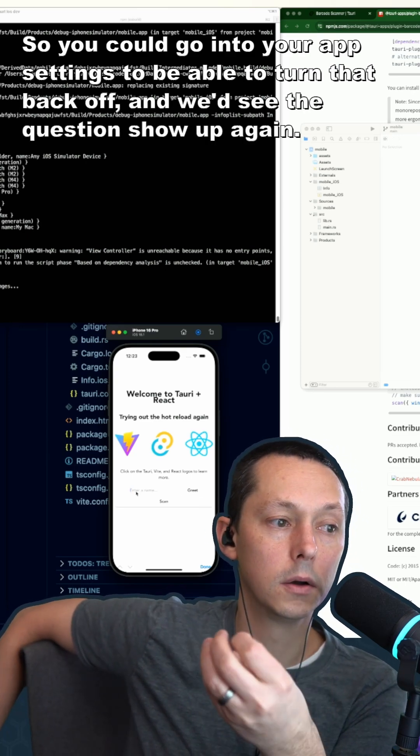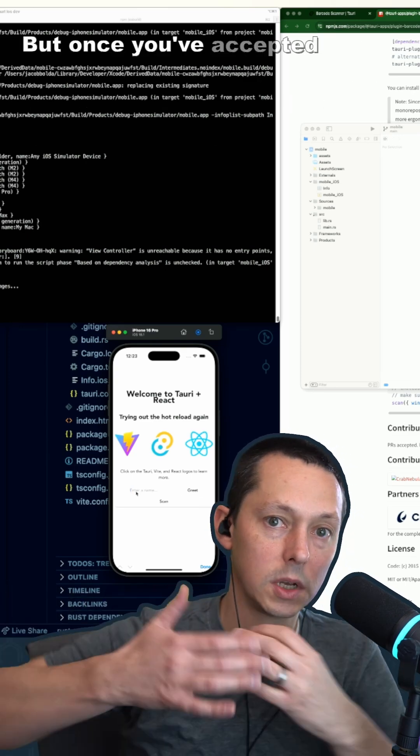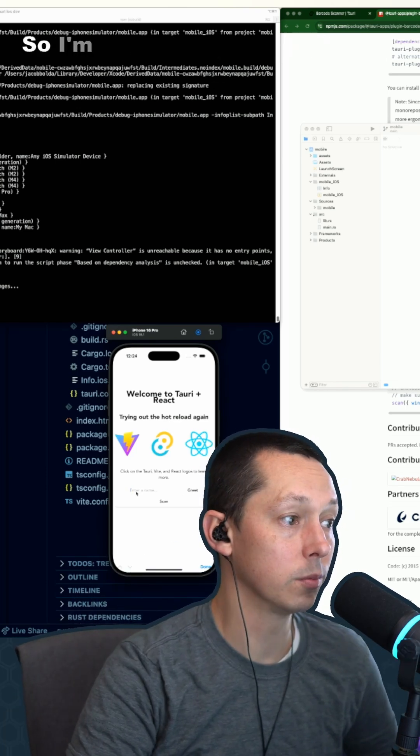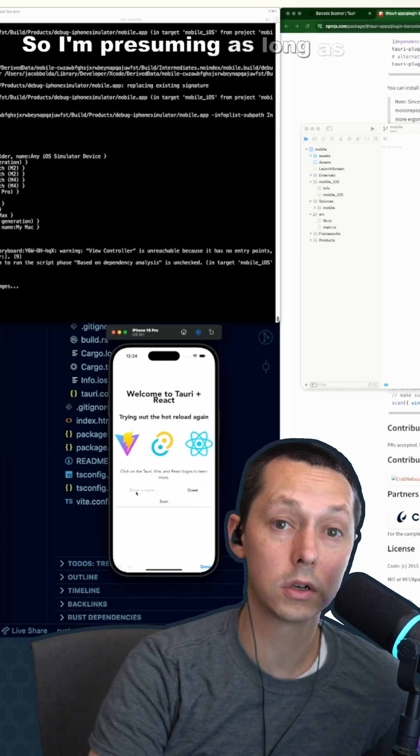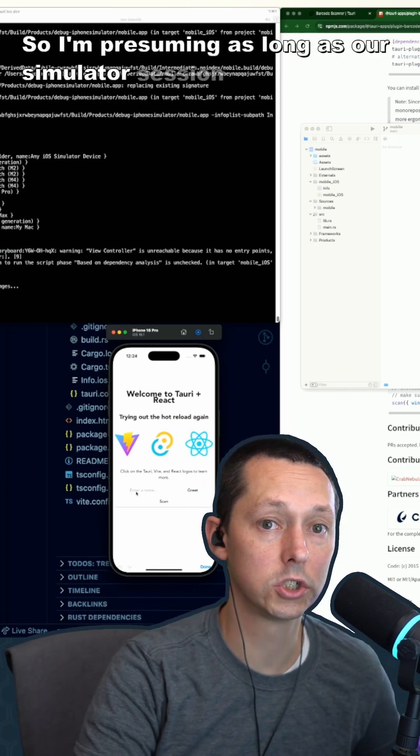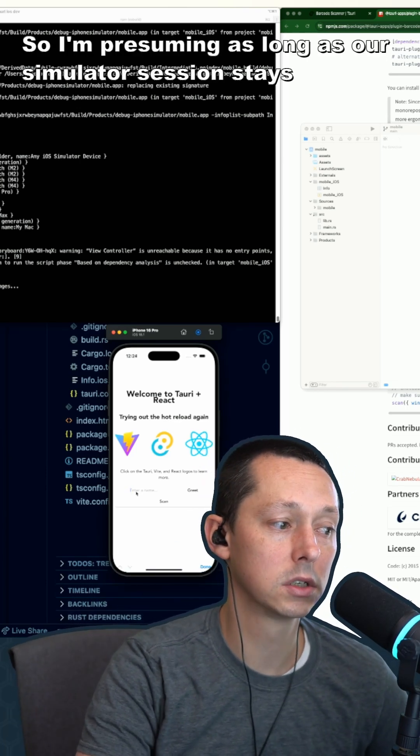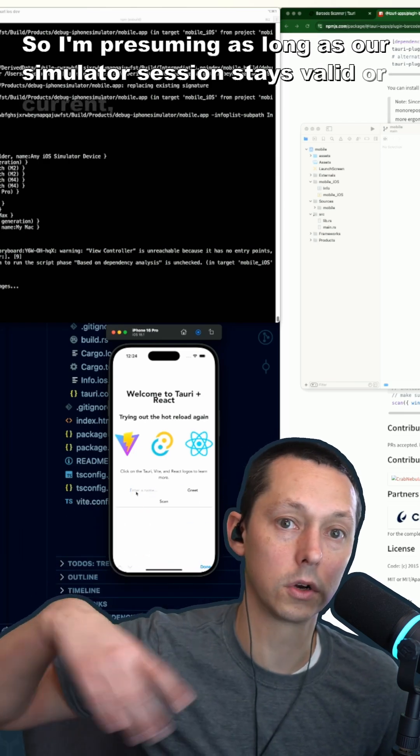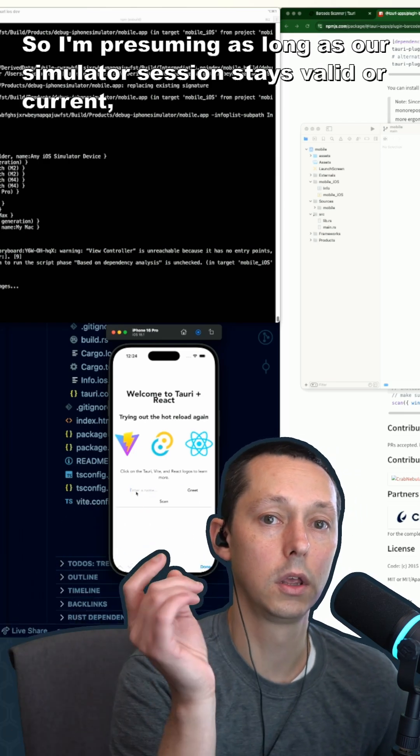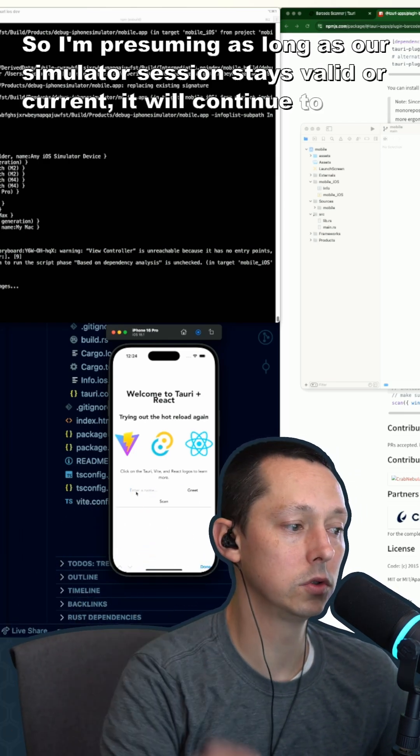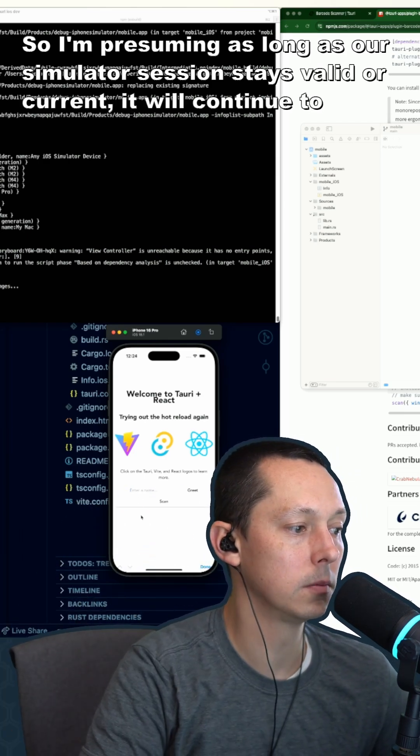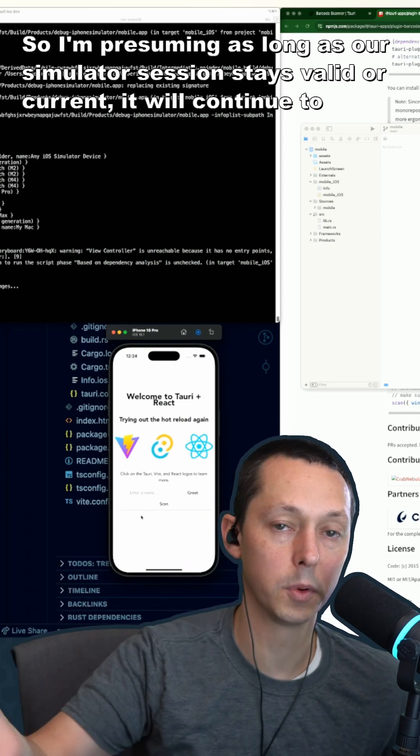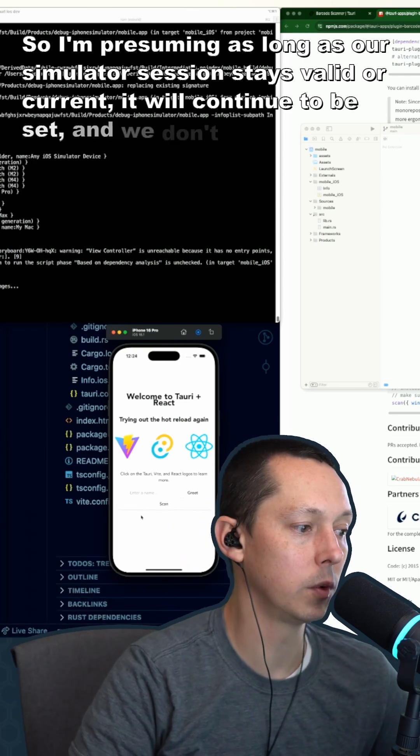...up again. But once you've accepted it, it stores it with that. So I'm presuming as long as our simulator session stays valid or current, it will continue to have the permission set and we don't...